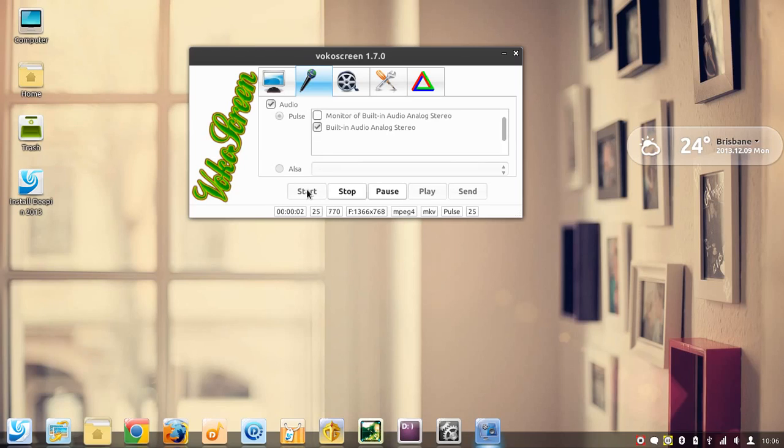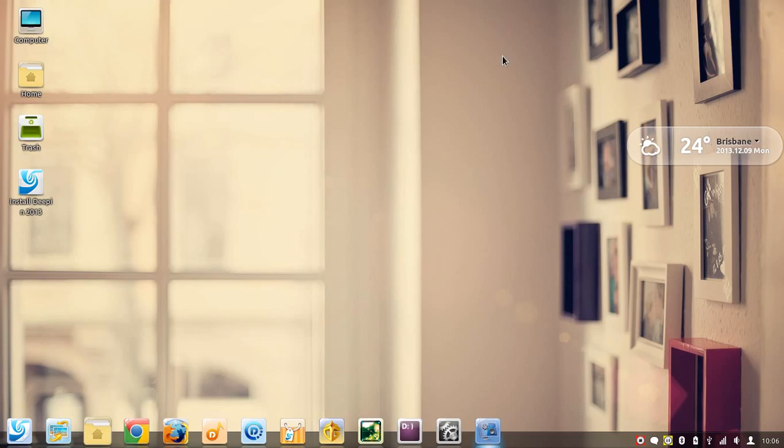Hello YouTube, this is Andrew here. I'm doing a quick shortcut on a new distro of Linux that I have found recently.